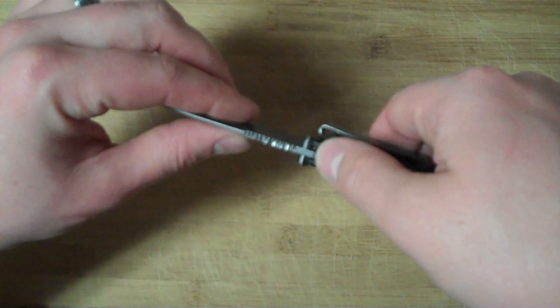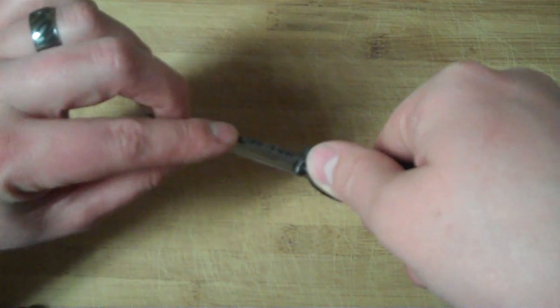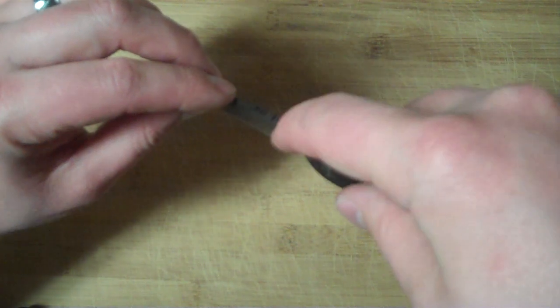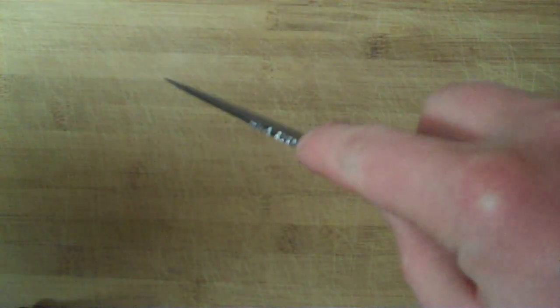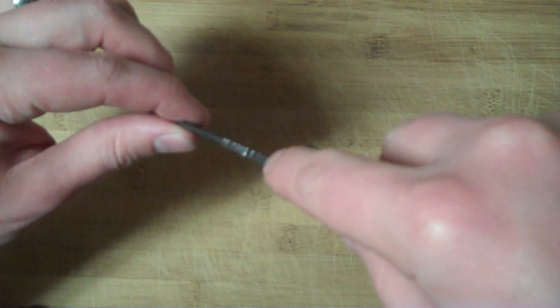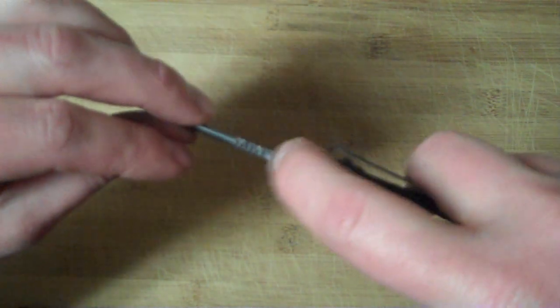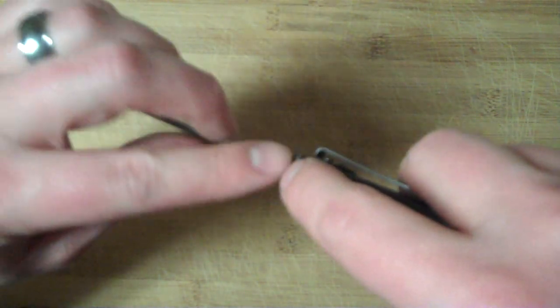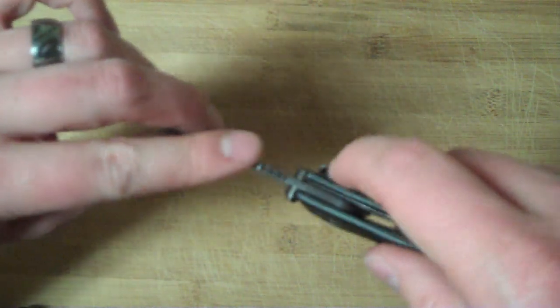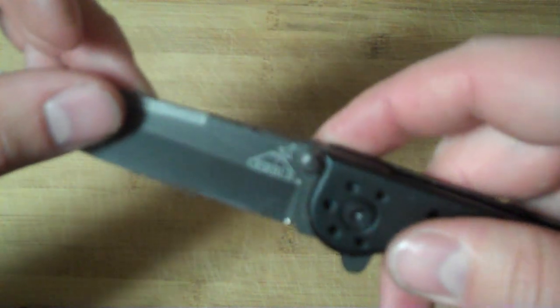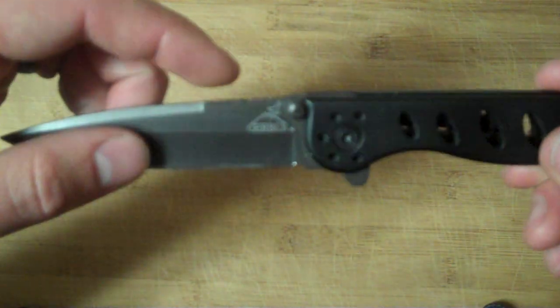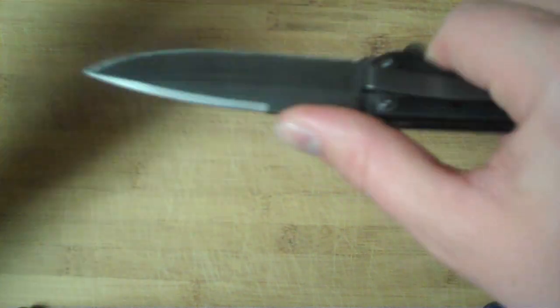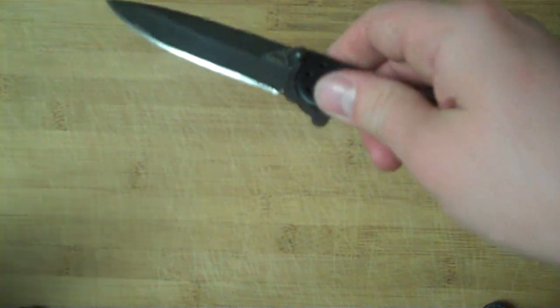We added jimping on the back with a Dremel tool - you saw that in another video. I used a black Sharpie to cover it, but it didn't get into the cracks very well, so you can see some color distortion. The jimping we added is actually really aggressive and effective.